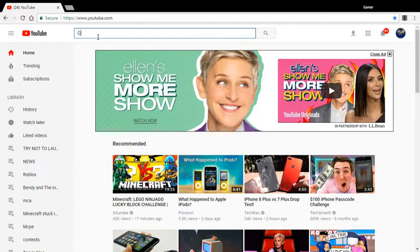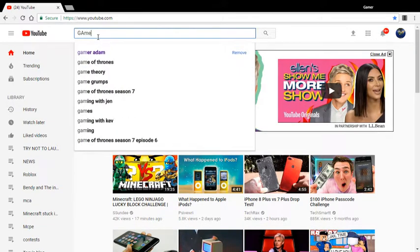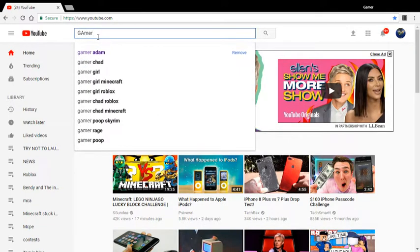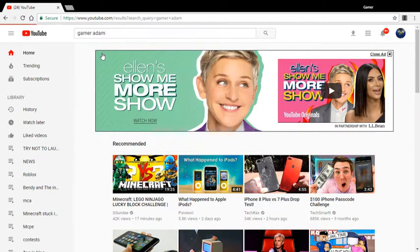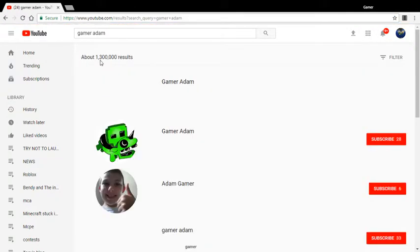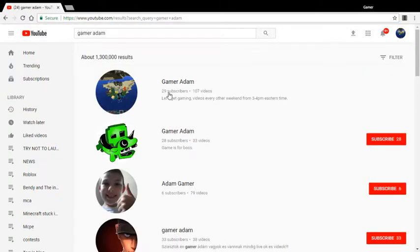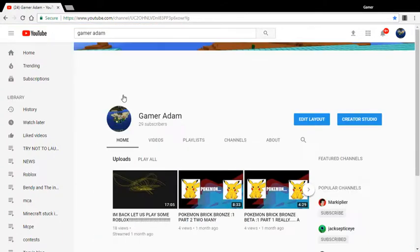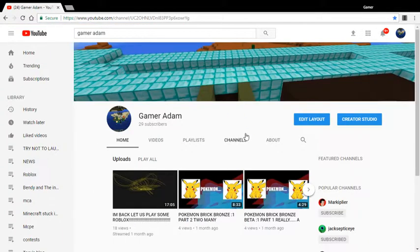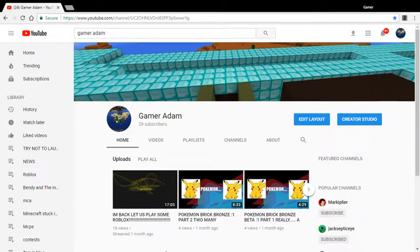Okay, Gamer Adam. I put my capital letter. 29 subscribers, I'm beating everyone here. Wait, what?